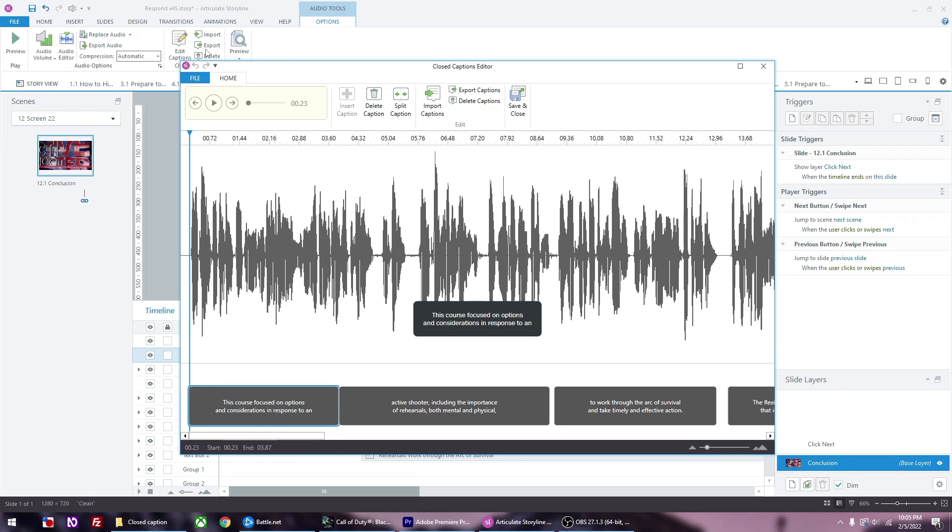This is very important. You are not done. You will for sure have errors from this auto-generated captions file. So what you want to do is go through the captions and make any changes.